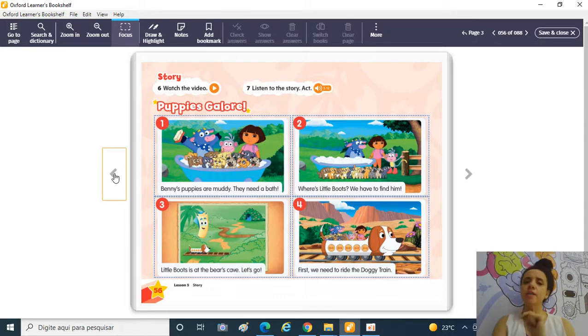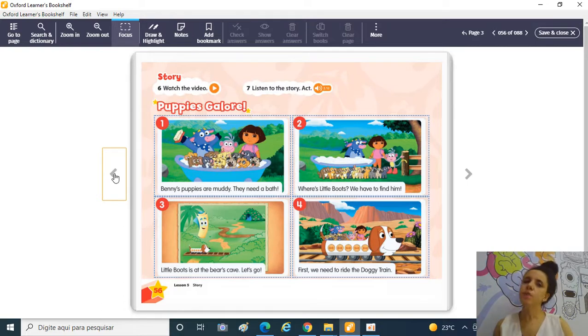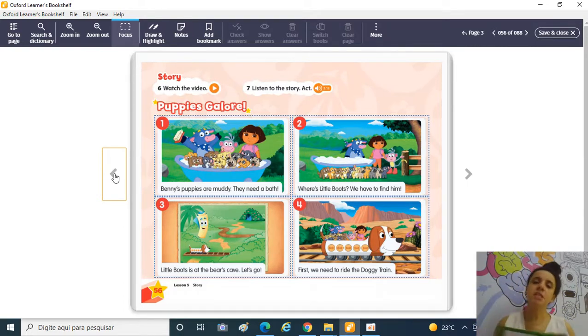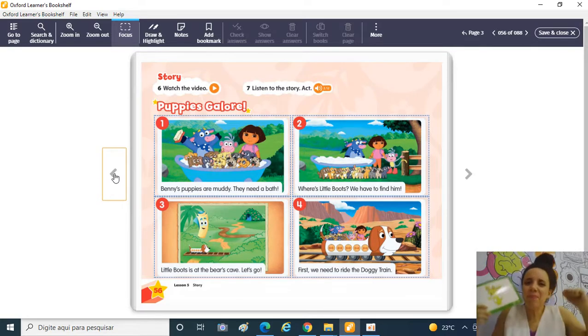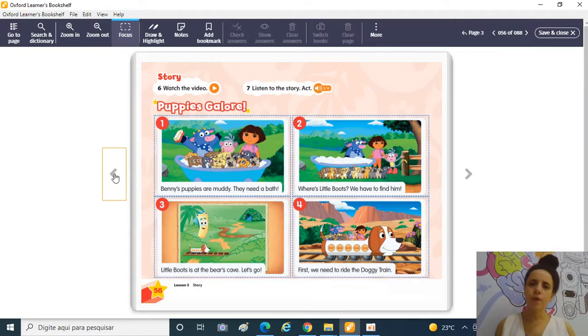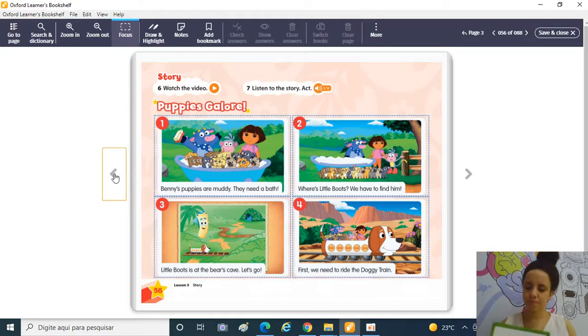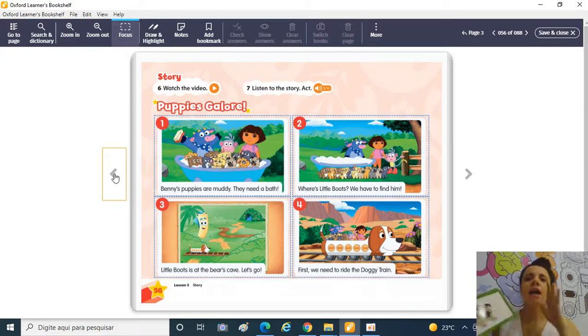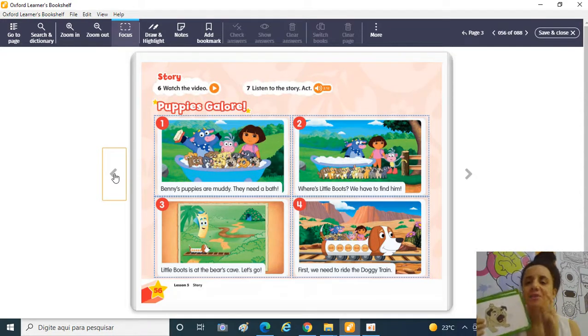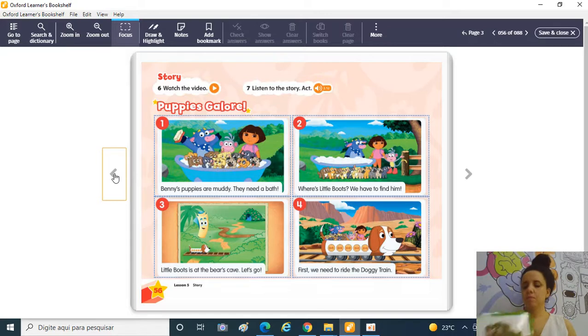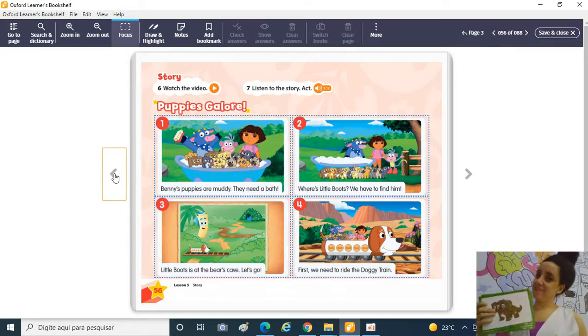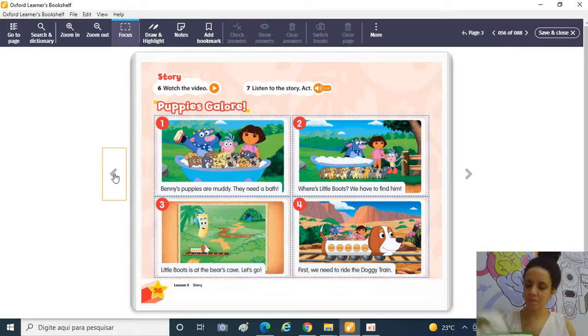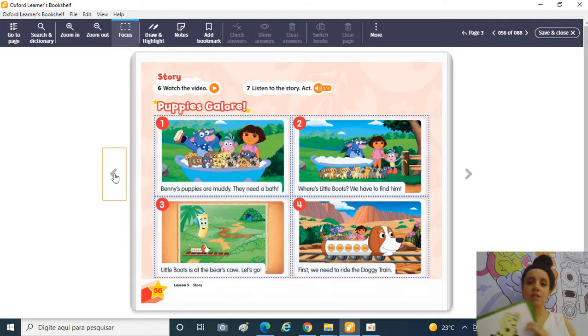Eu vou deixar, então, uma tarefinha pra vocês! A tarefa é a seguinte! Gravar um vídeo falando uma das expressões, por exemplo! I'm excited! Eu estou empolgada! I'm excited! Ou então... I'm quiet! I'm loud! I'm loud! I'm clean! I'm dirty! Dirty não!